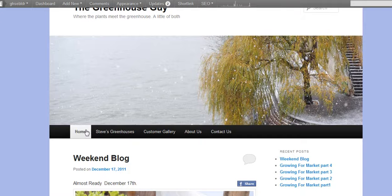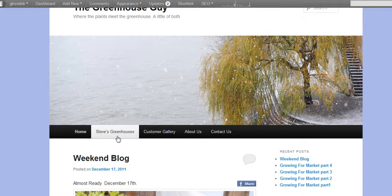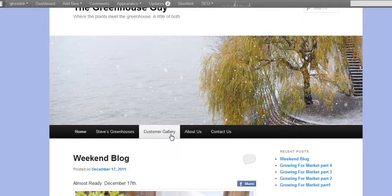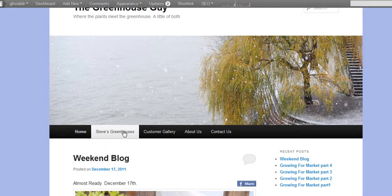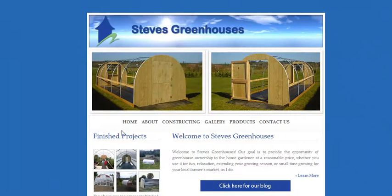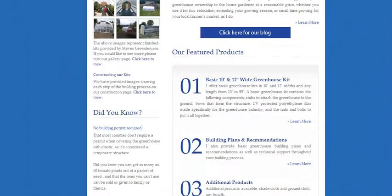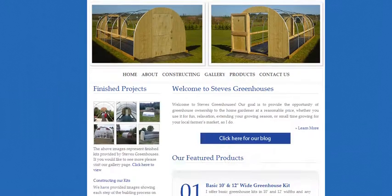You can now see Steve's greenhouses shown right up here, and so whatever page his readers are at, they can easily go to his greenhouse page, click on it, and it takes them to his greenhouse site.